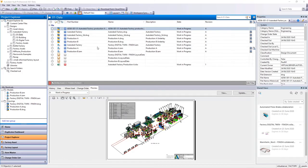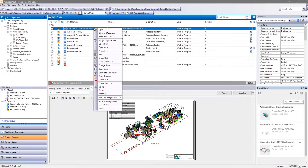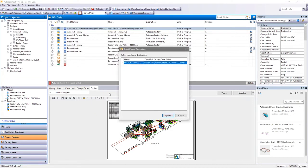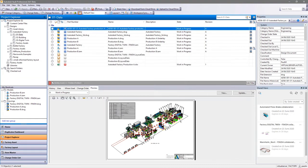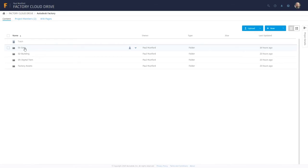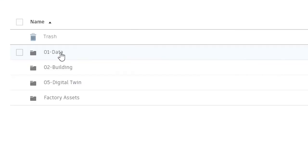When you do need to collaborate on CAD data with your supplier or contract manufacturer, you can securely share them from Autodesk Vault via Fusion Team.